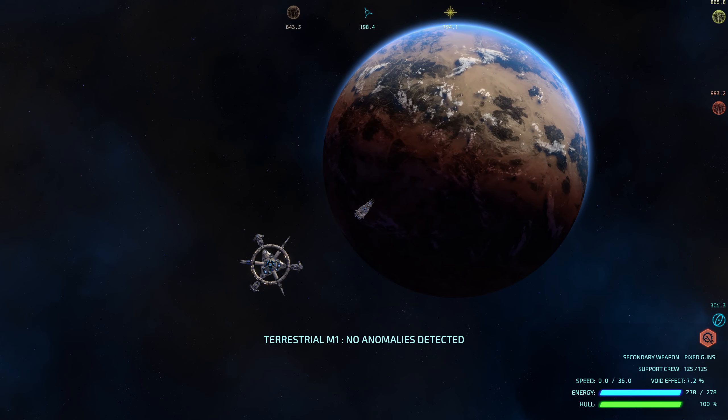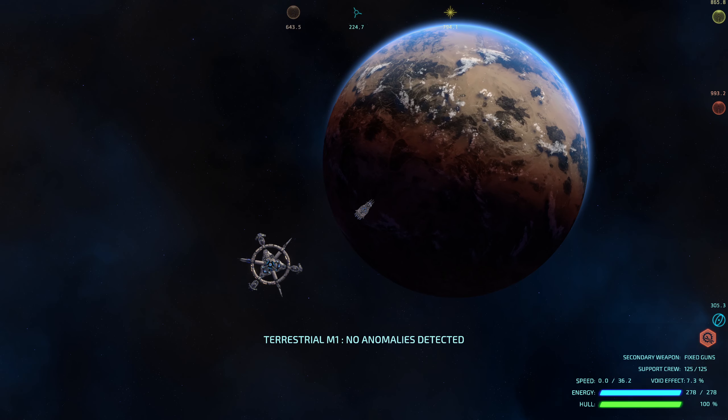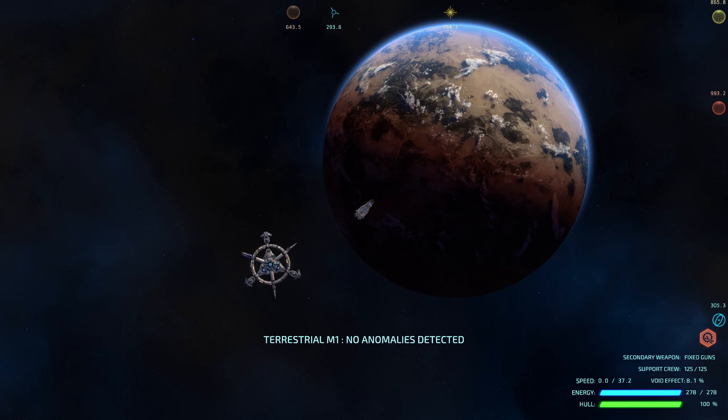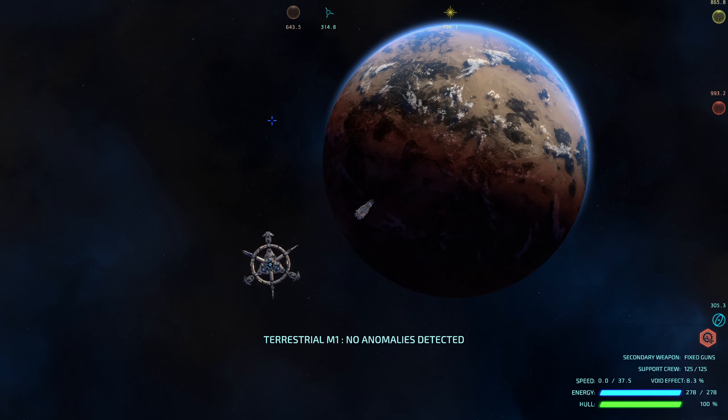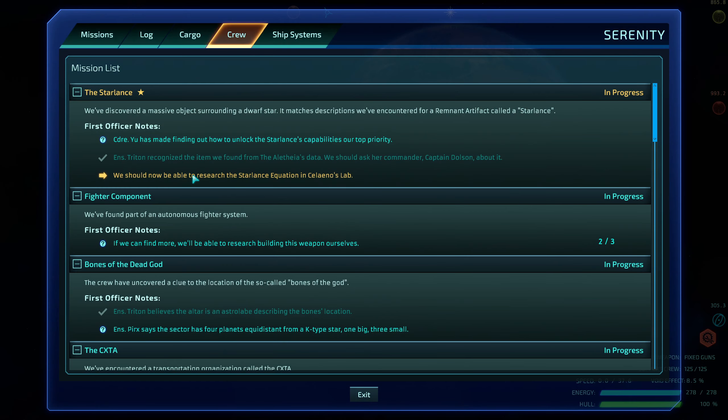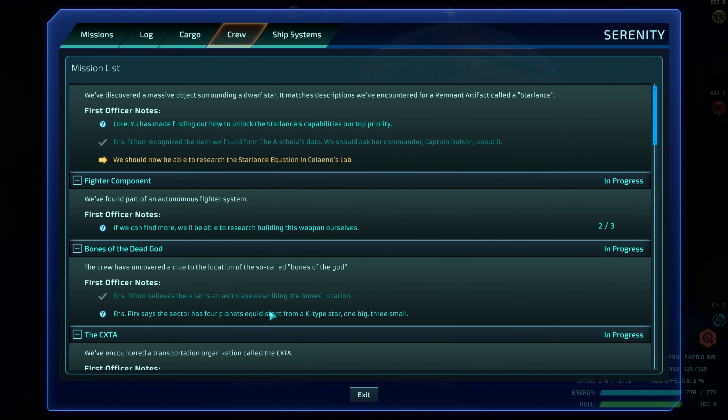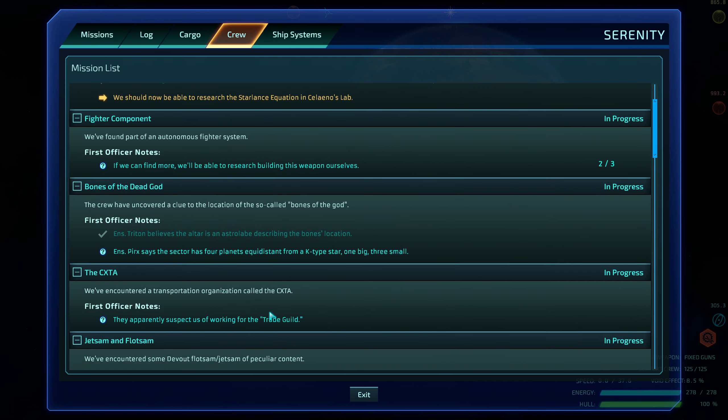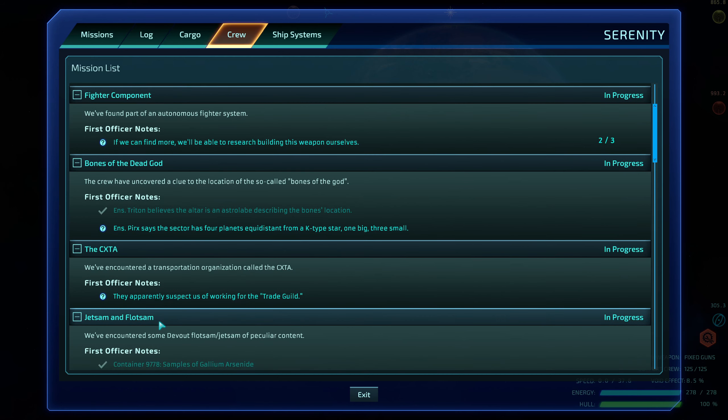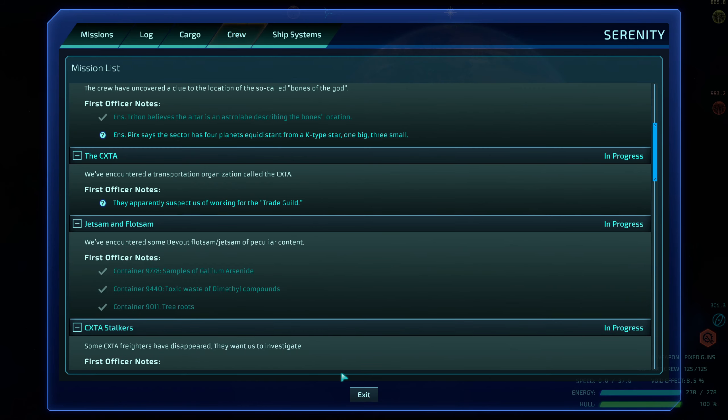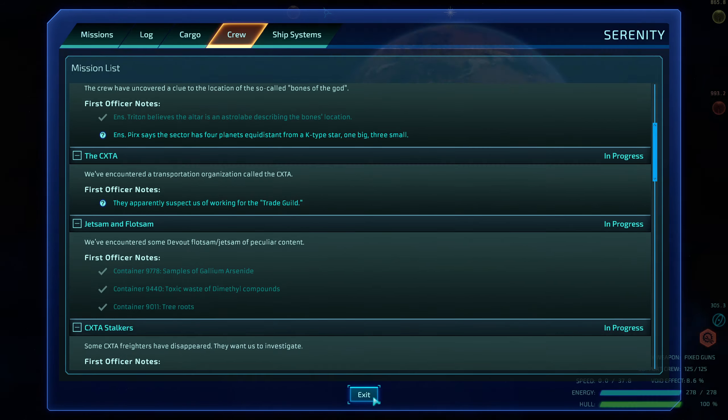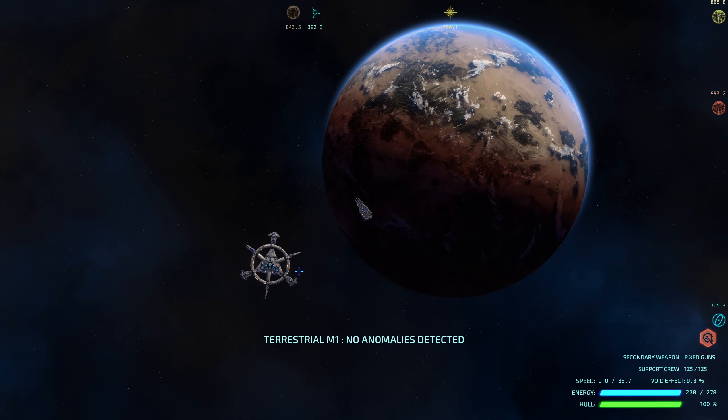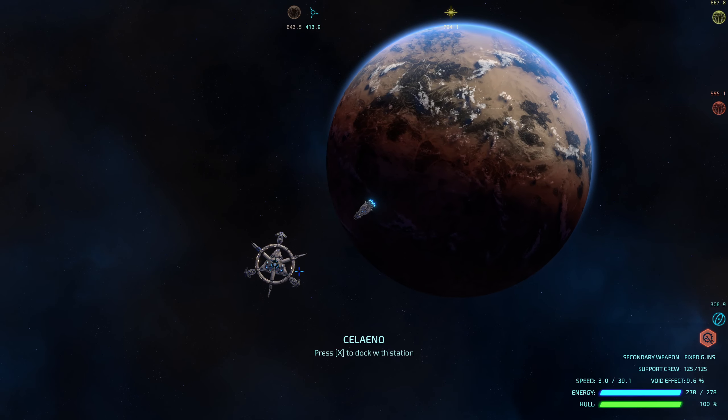Hello, welcome back to the channel and welcome to some more Star Com. I just got in here looking at some of the things that I'm doing. It says that we should be able to research the Star Lance equation in Solano's lab. I need to find more fighter components and then investigate K-Start-3. Apparently suspects are working with a trade guild or transport organization called CTXS.